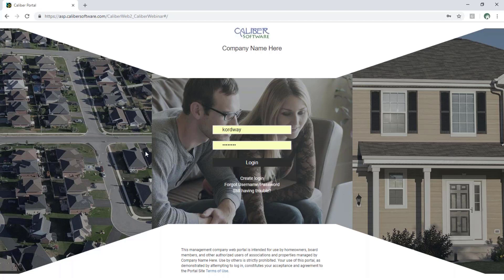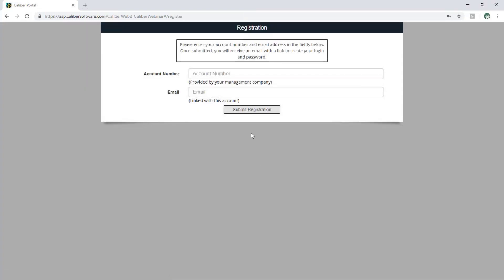Here's our landing page for the portal. Your link will be specific to you and you'll have a unique link. You've got your logo at the top of the screen — this is customizable and comes directly from Caliber desktop, and your company name will be here at the top. Registration is quite easy. We'll hit the create login link, and the two pieces of information needed are the account number and the email address on file in Caliber desktop. You'll hit the submit registration button and that will send an email to the user so they can click a link to select their username and password.